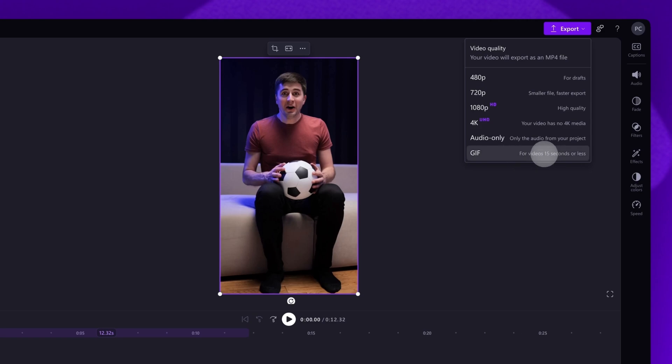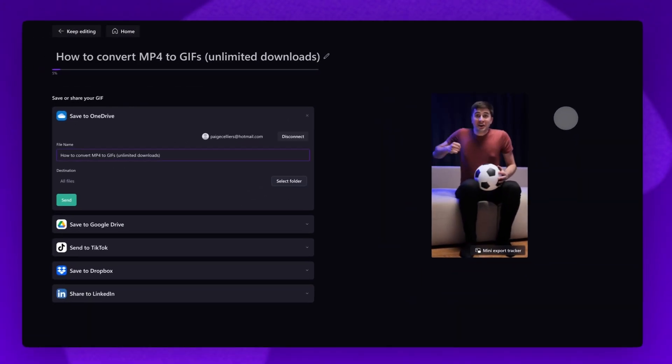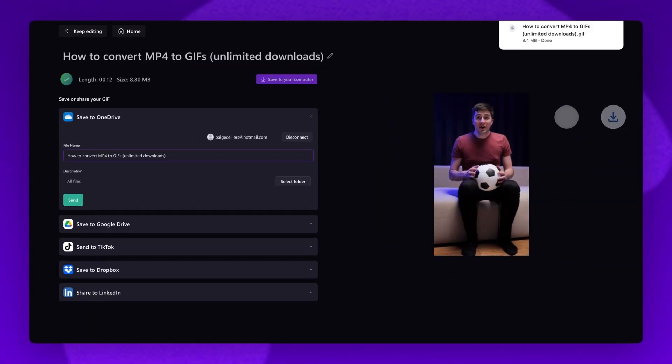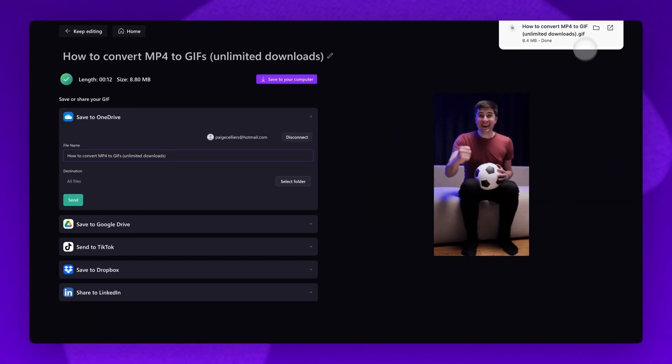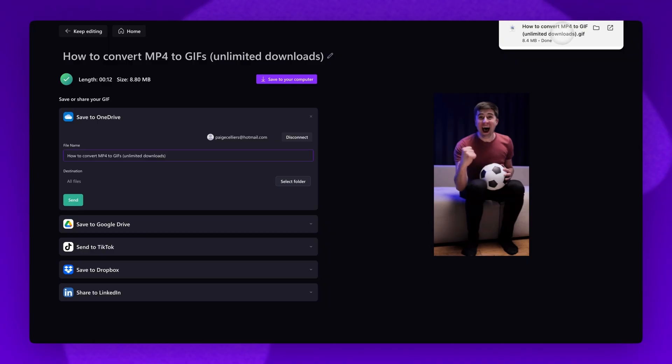Your video will then export as a GIF, and once complete, it will save to your device automatically.